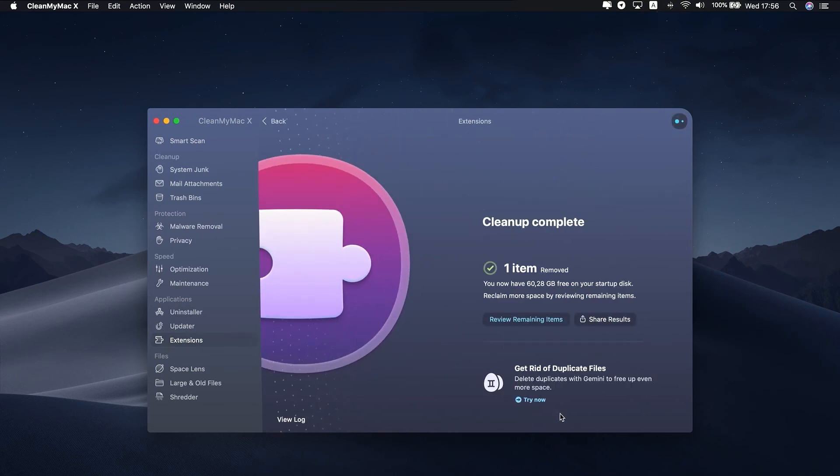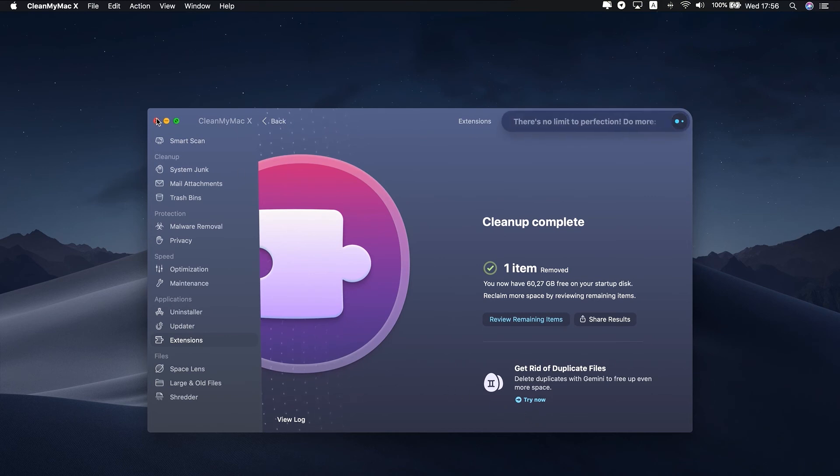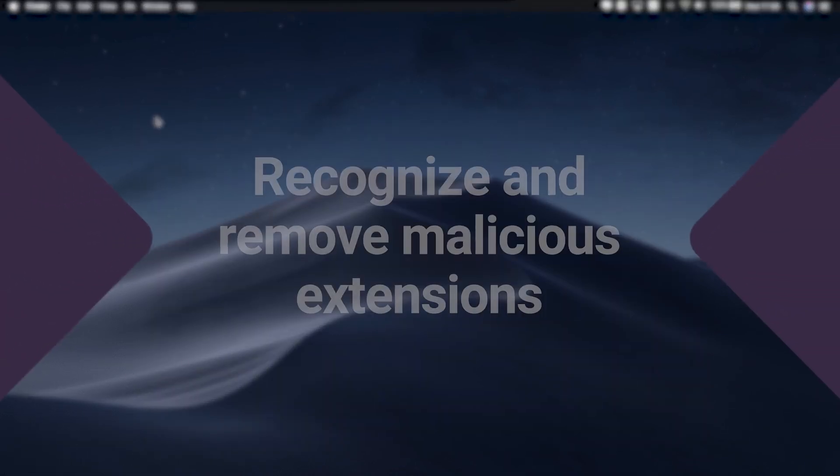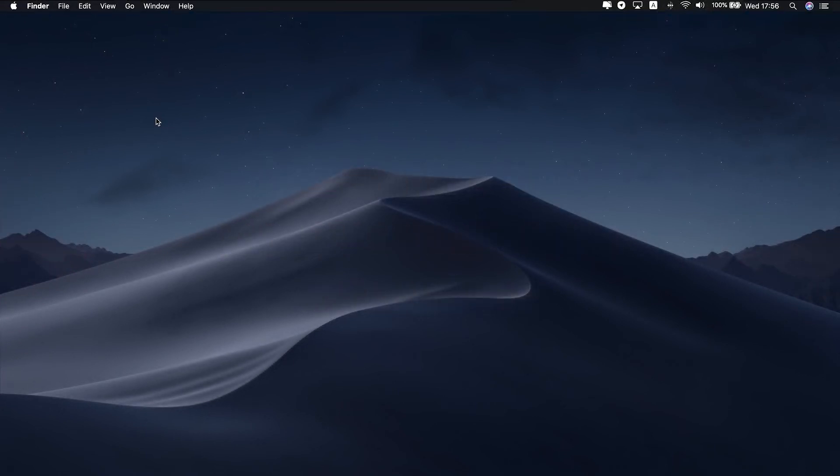Wow, I managed to remove a lot of extensions that I forgot I had. It's time to check whether there are no malicious extensions that I could miss.